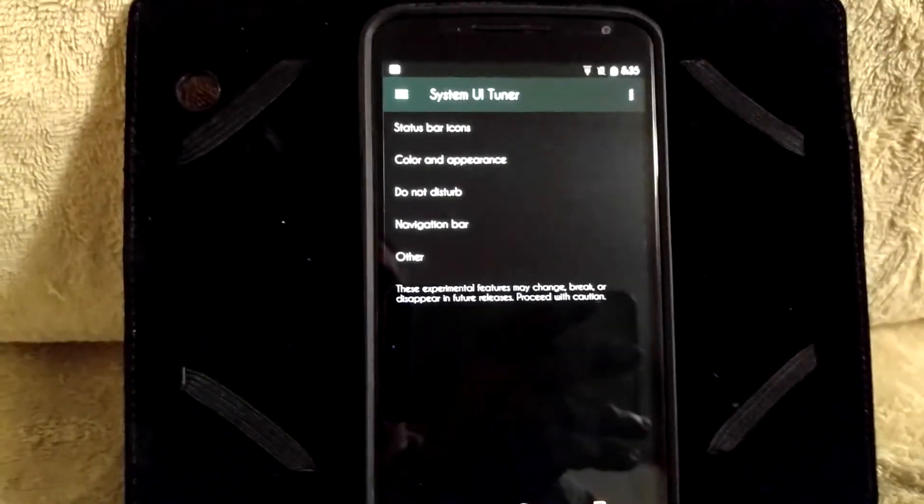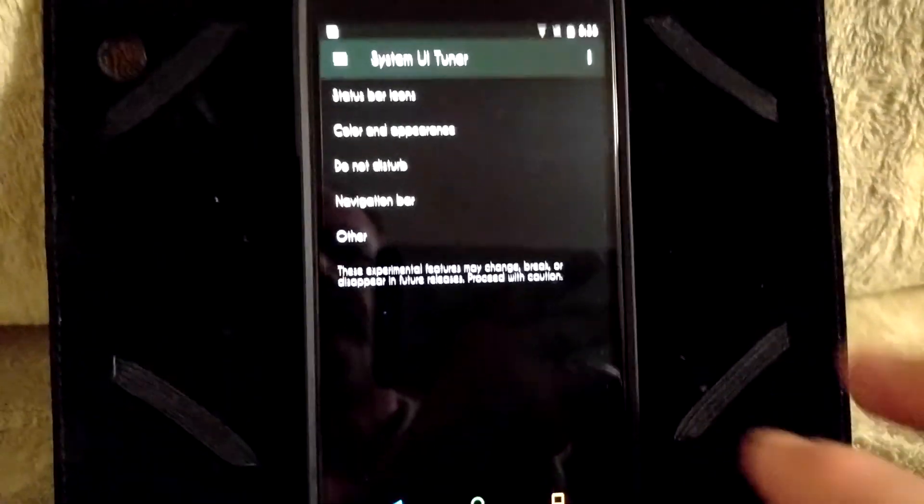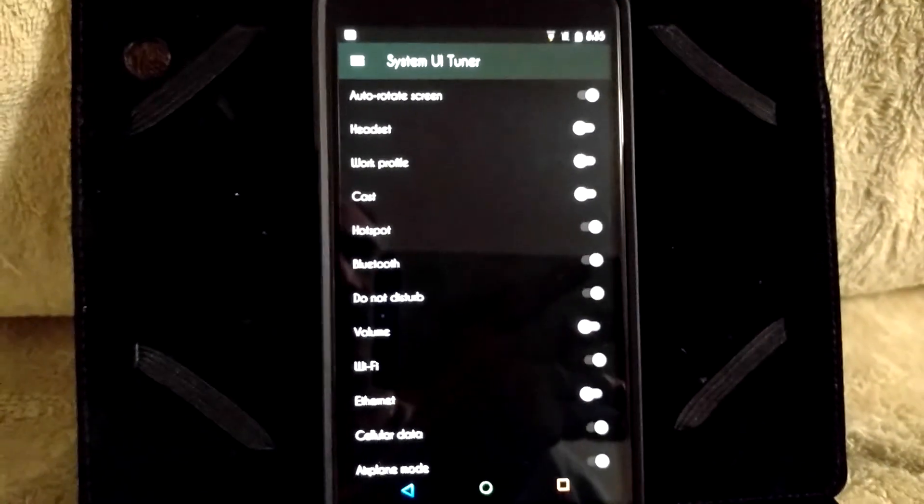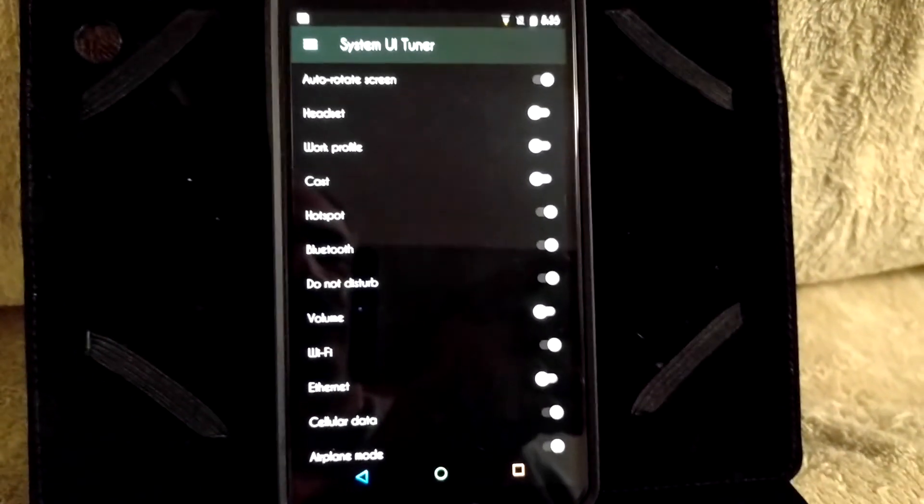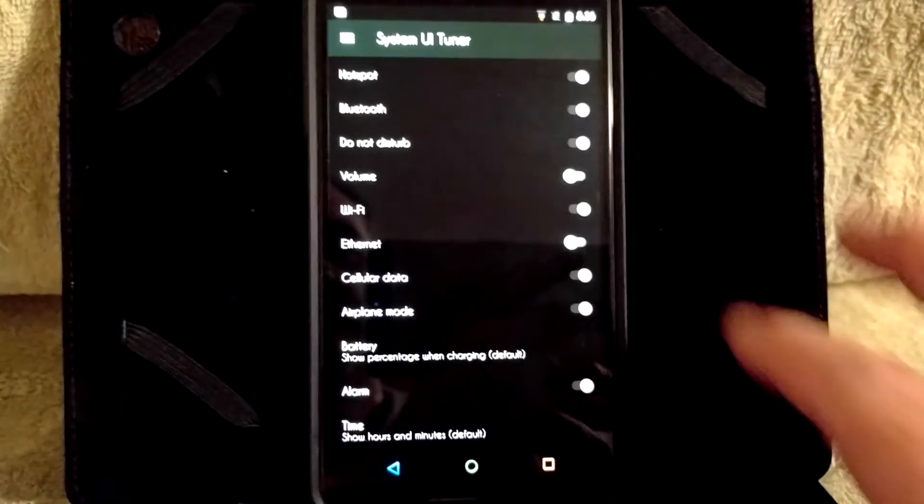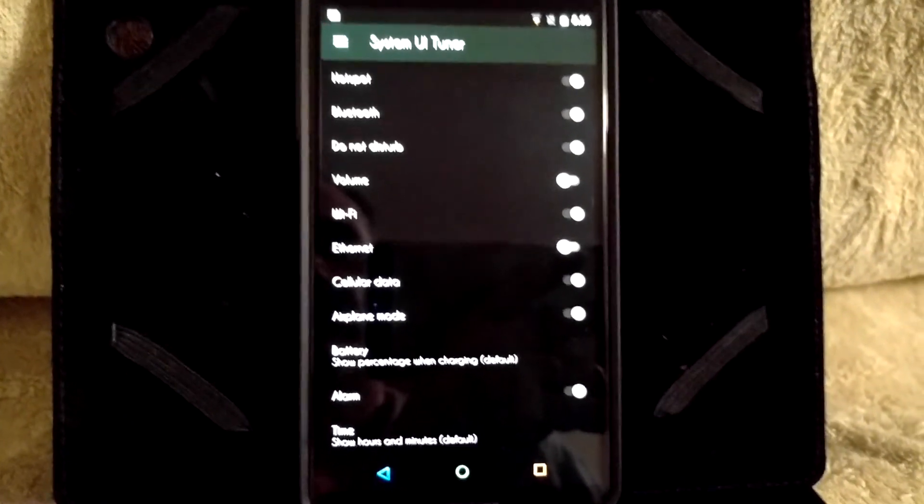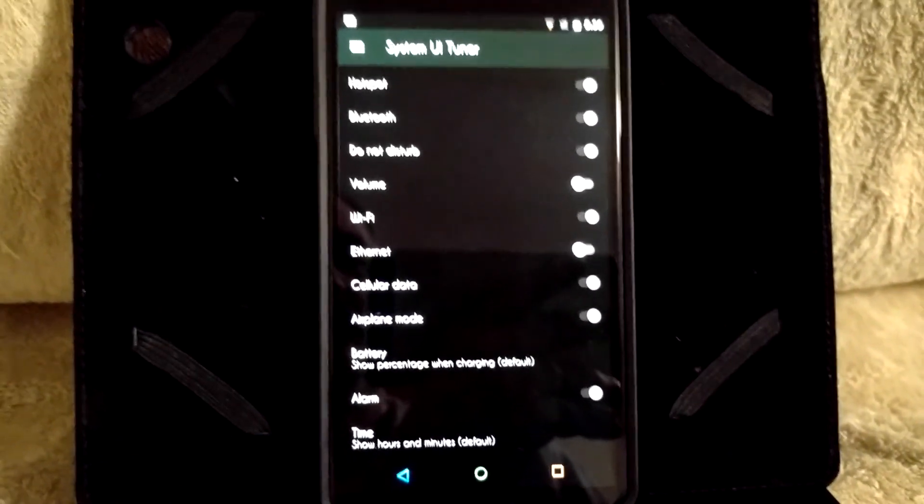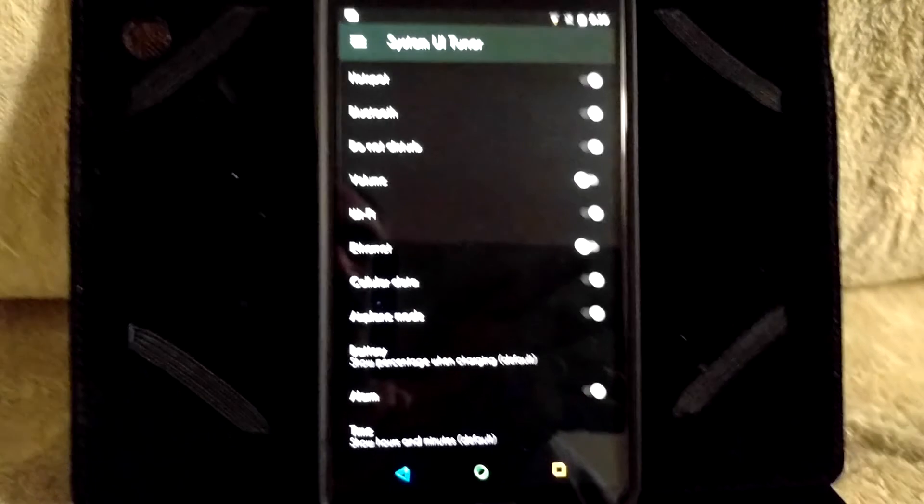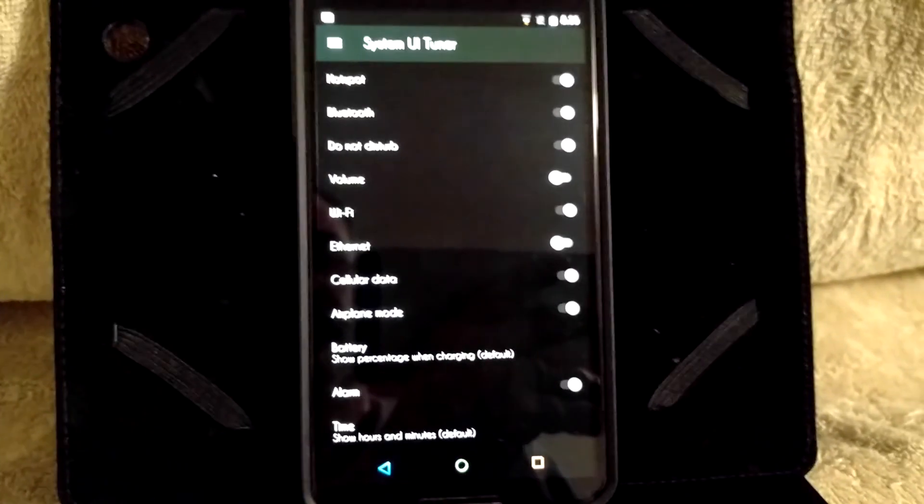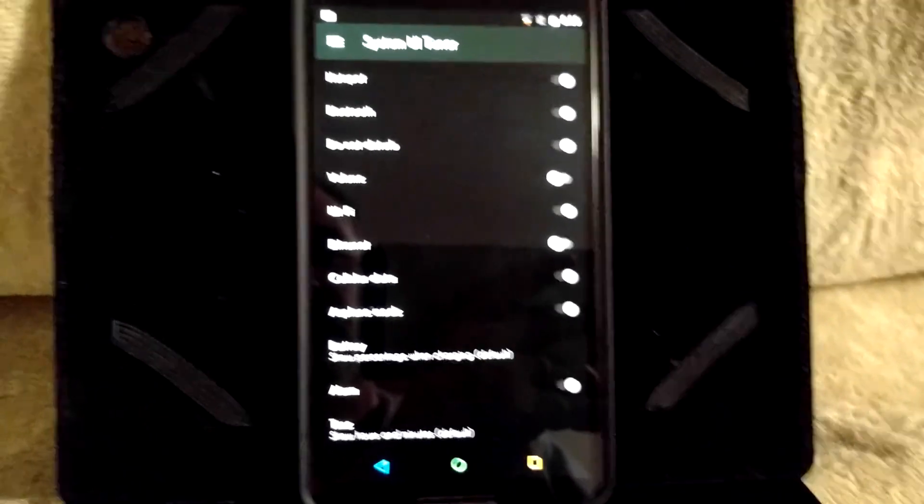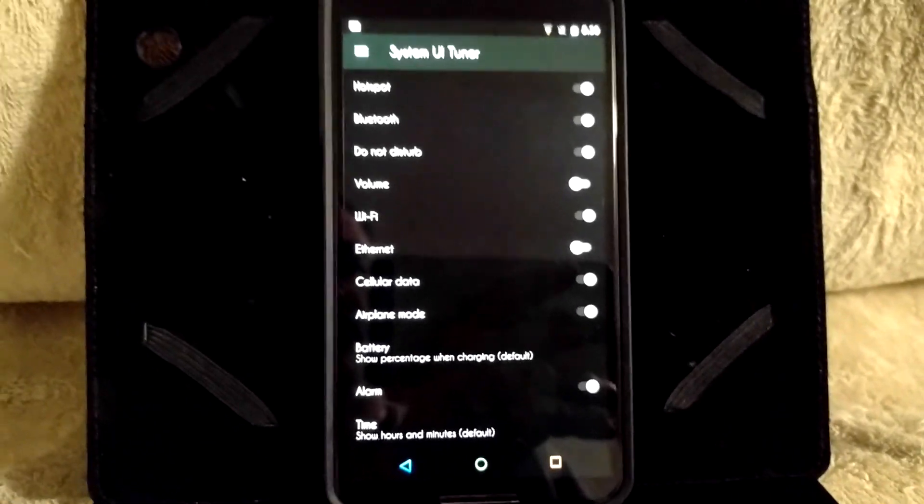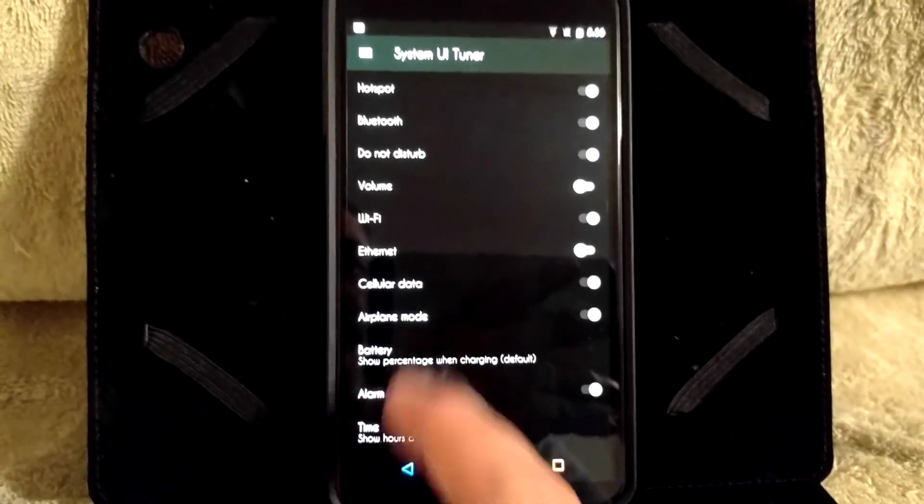And if you go into the System UI tuner, these are some of the goodies that come with it. Of course, under your status bar icons, you're going to be able to pick and choose what icons you want to show on your status bar. These are what comes with it. And I'm trying to hold the camera as still as I can. I still don't have my mount for my phone yet. But there's quite a few things that you can pick and choose from there.